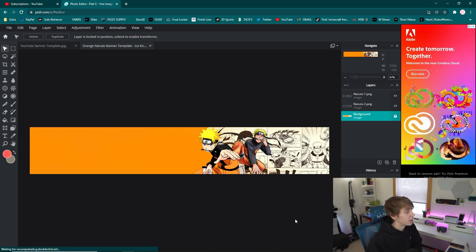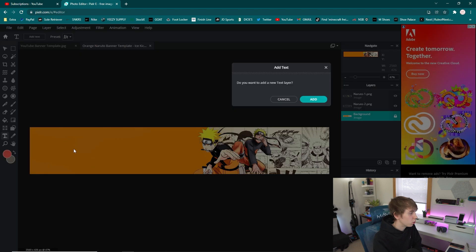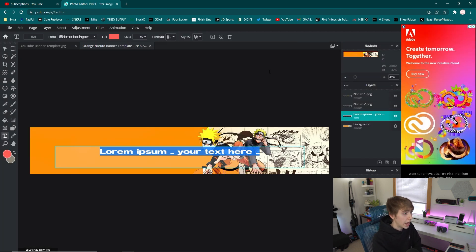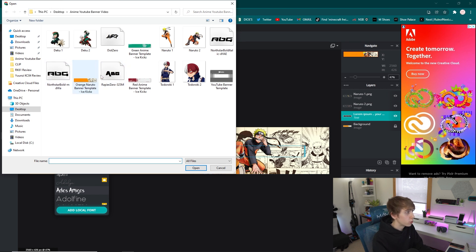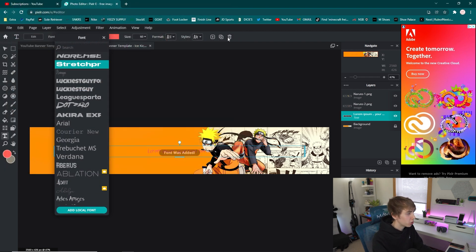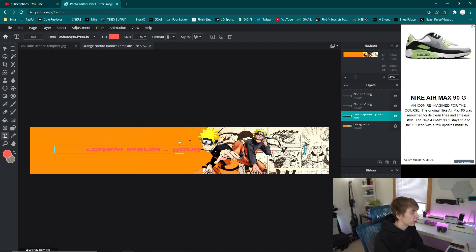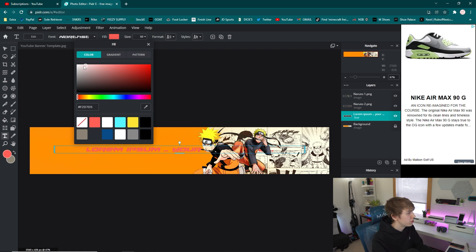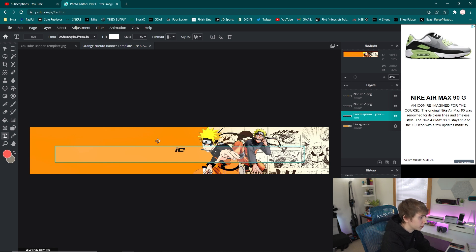Now all we have left to do for our simple banner is add the text. The font I used for the thumbnail is probably one of the best fonts I've found for anime-type graphics. Click the text tool on the left, add a new text layer, and to download the font click 'Add Local Font' at the bottom and select whichever one you want. I'm going with the italicized version so I don't have to italicize it manually. Double-click it, the font gets added, scroll up to find it, and type your name.